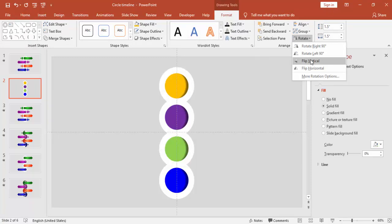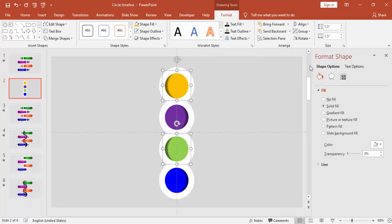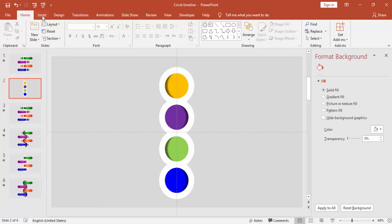For these two circles, the shadow should be on the opposite side. This is perfect now.